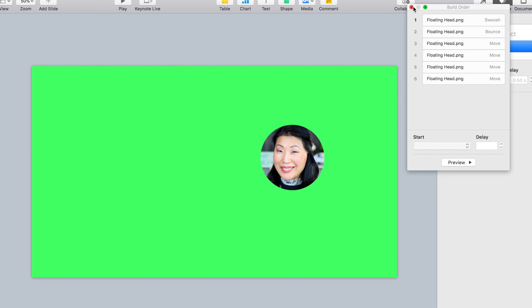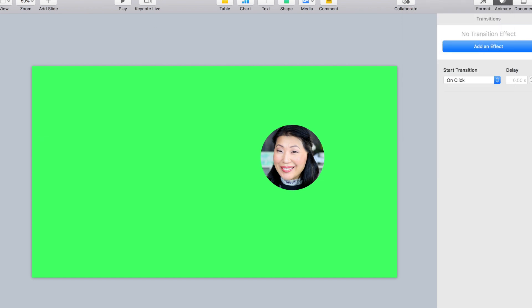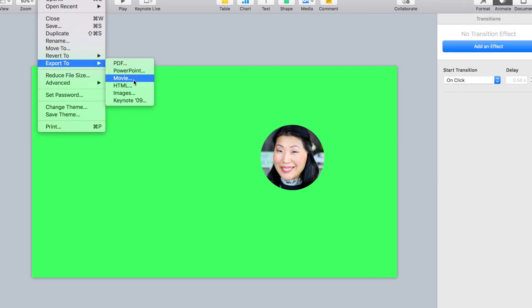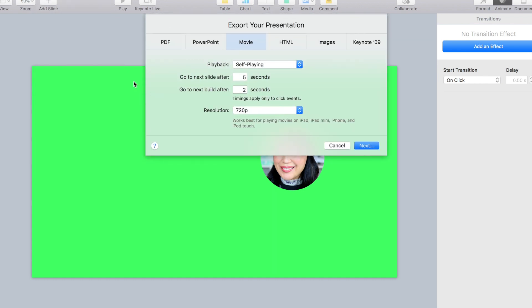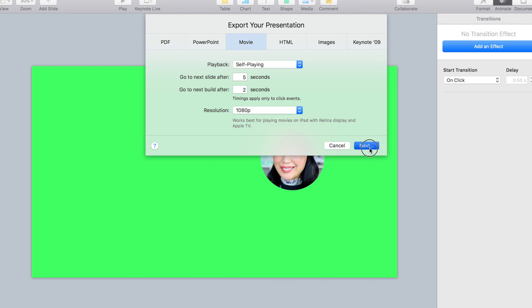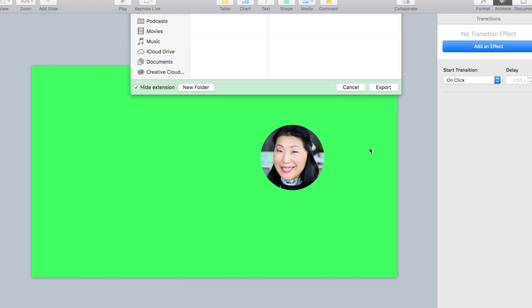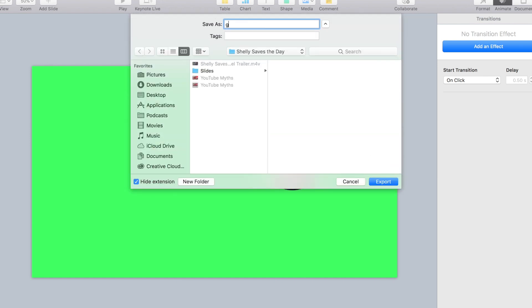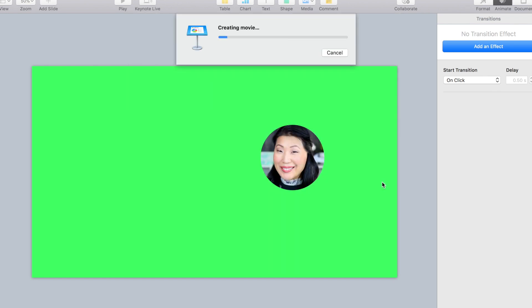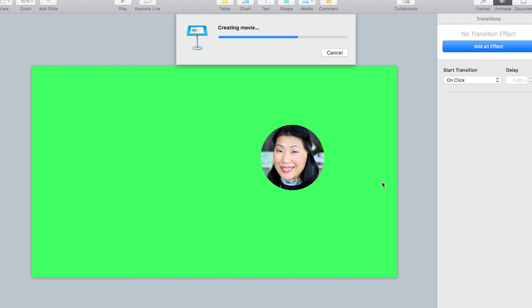That looks good. Now from here, we're going to go to the file, export, export to movie, and then change this resolution to 1080p. And then we are going to go ahead and hit next. You'll need to name your file. I am going to call mine floating head and export that. Watch it do its thing here as it creates that video for you.